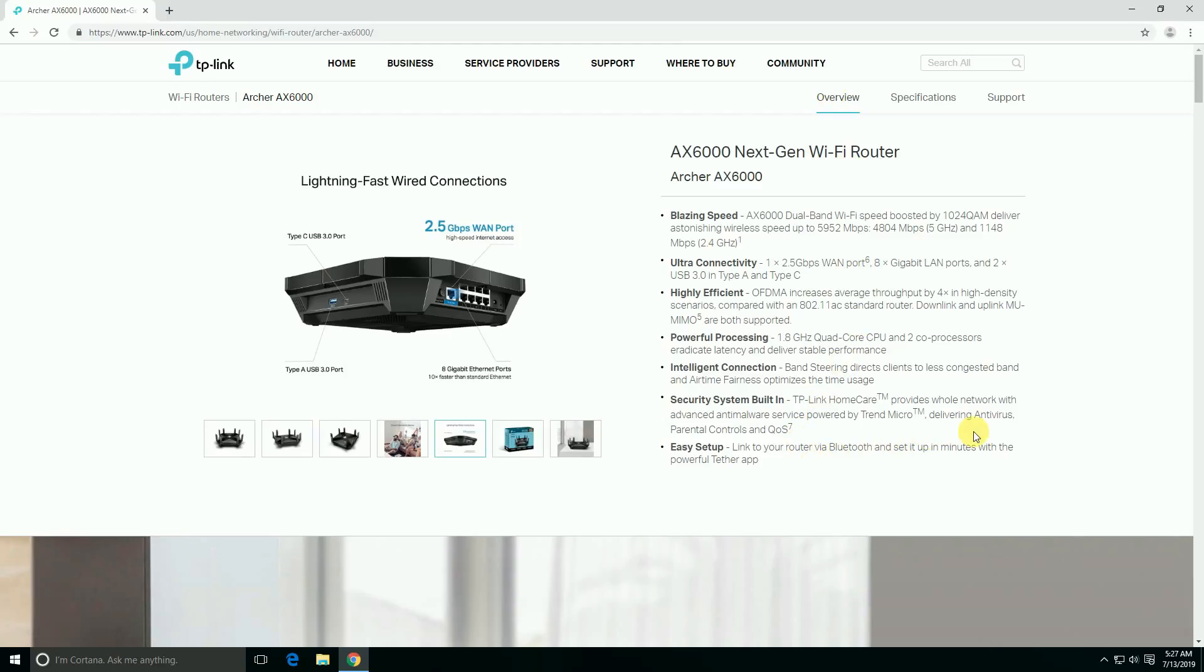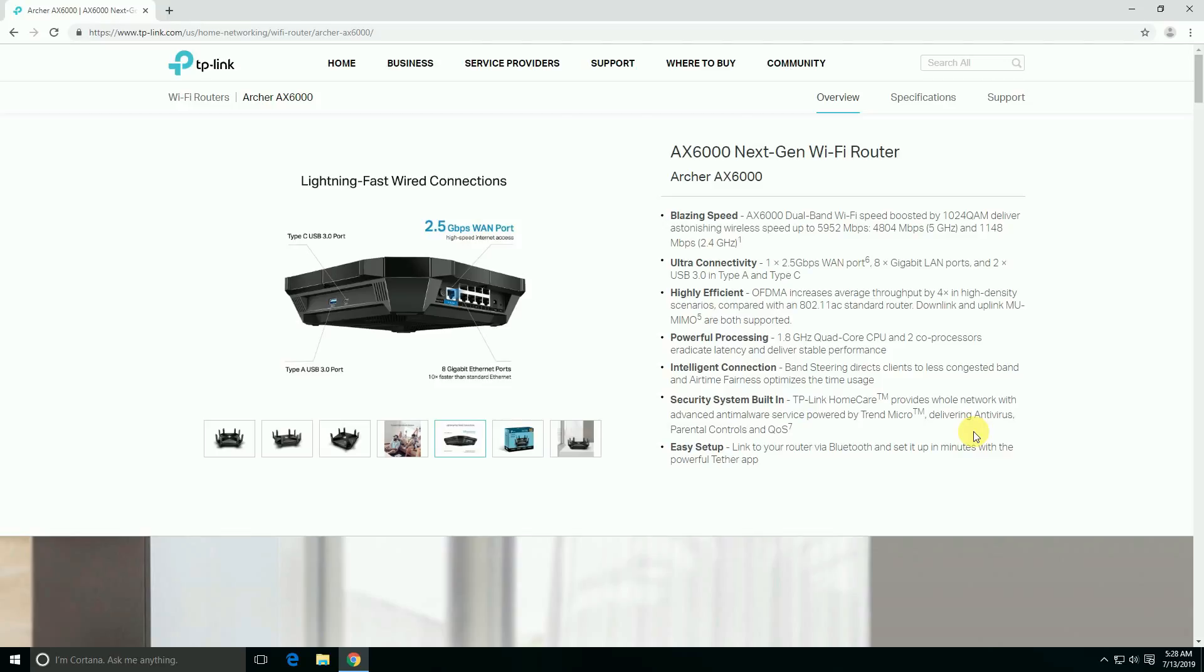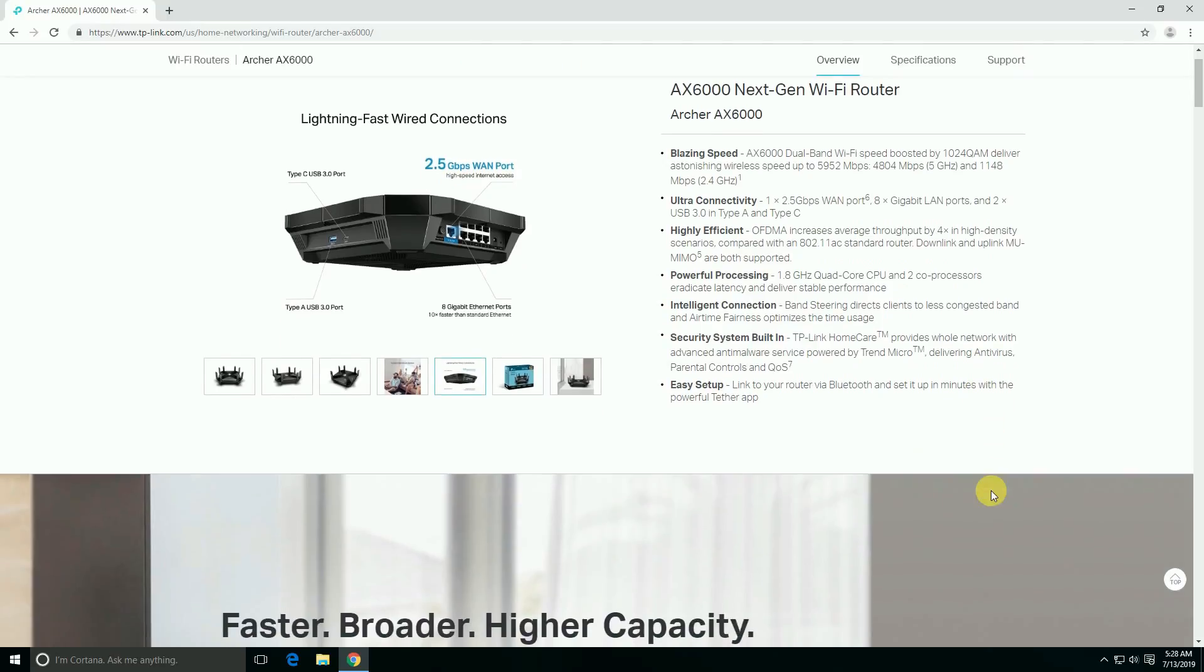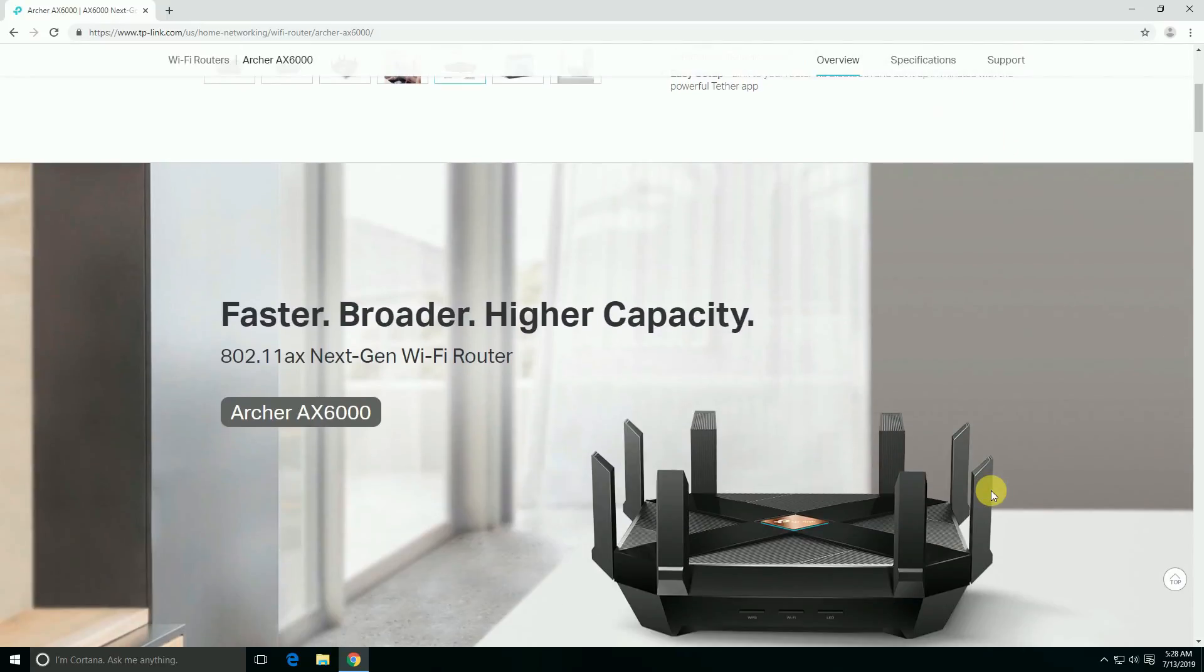This powerful 1.8 gigahertz quad-core processor with co-processor delivers stable performance, intelligent control, bandwidth streaming to clients, and less bandwidth congestion. Security system TP-Link HomeCare is available with parental control. Easy setup - link your router via Bluetooth and set up in minutes with the powerful app.